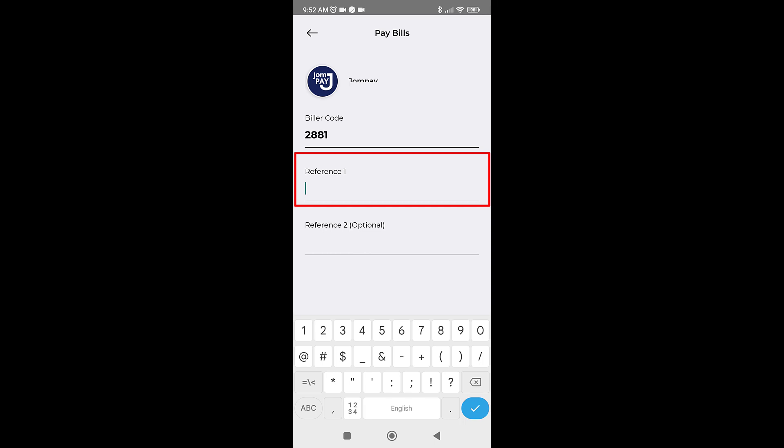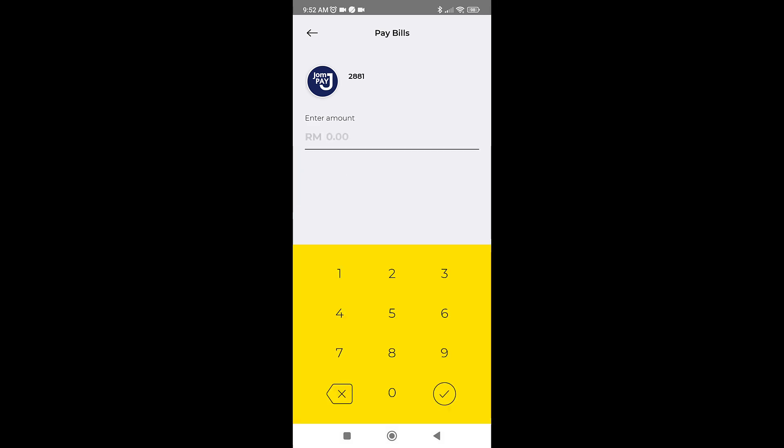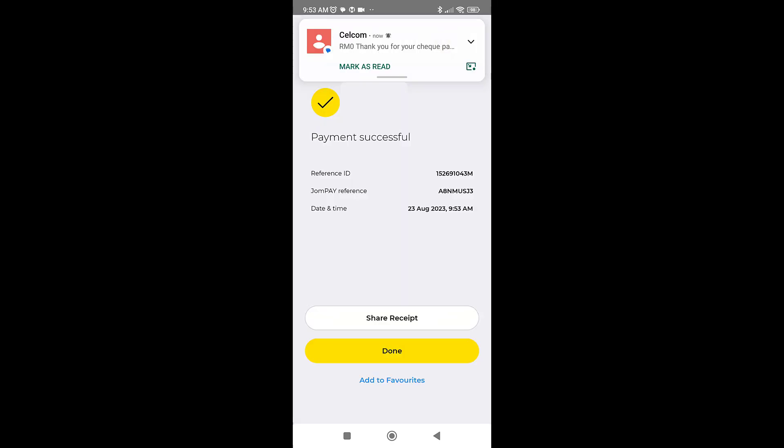Next, key in the amount that you want to pay, approve your transaction, and your payment should be made. You can also add the number to your favorites for ease of payment.